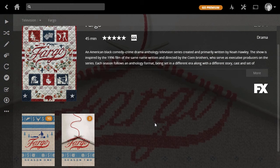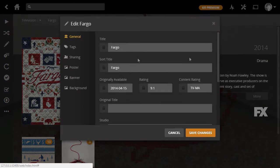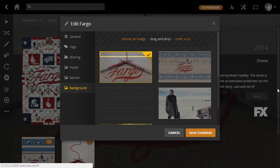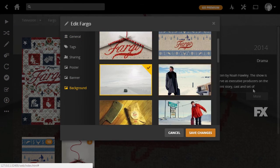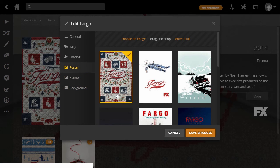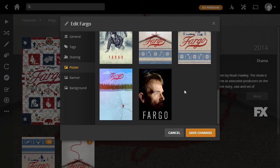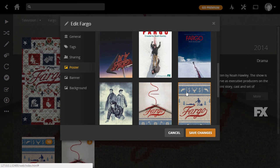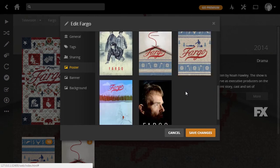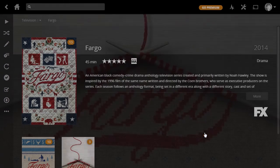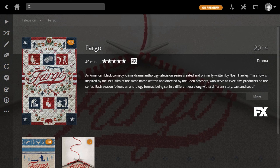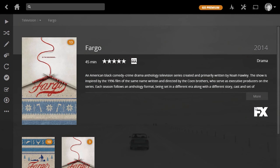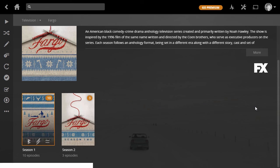Changing TV show information if Plex gets it wrong is basically the exact same process. You come in here, change anything it's screwed up, find a different poster if you prefer a different one. Let's see if there's a cooler looking one—I don't know, maybe that one. So we can go ahead and hit save.